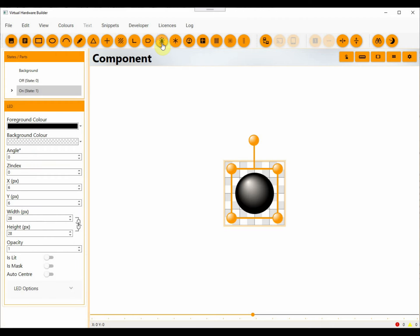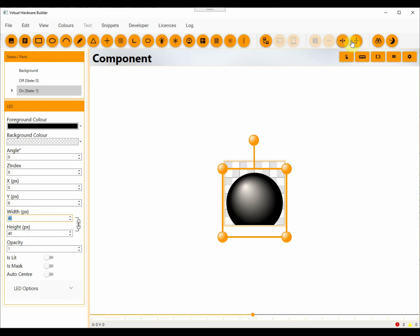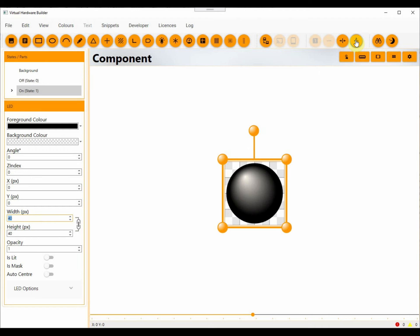You can of course add an image part instead if you have a photo or graphic of an LED. You do not have to use an LED part to create an LED component. We will set the LED color to green, but you can use any color you wish.